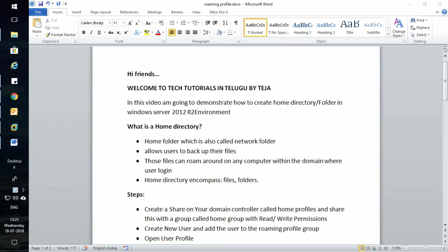Hi friends, welcome to Tech Tutorial in Telugu by Teja. In this video I'm going to demonstrate how to create a home directory or folder in Windows Server 2012 environment. Let us first know what is a home directory.